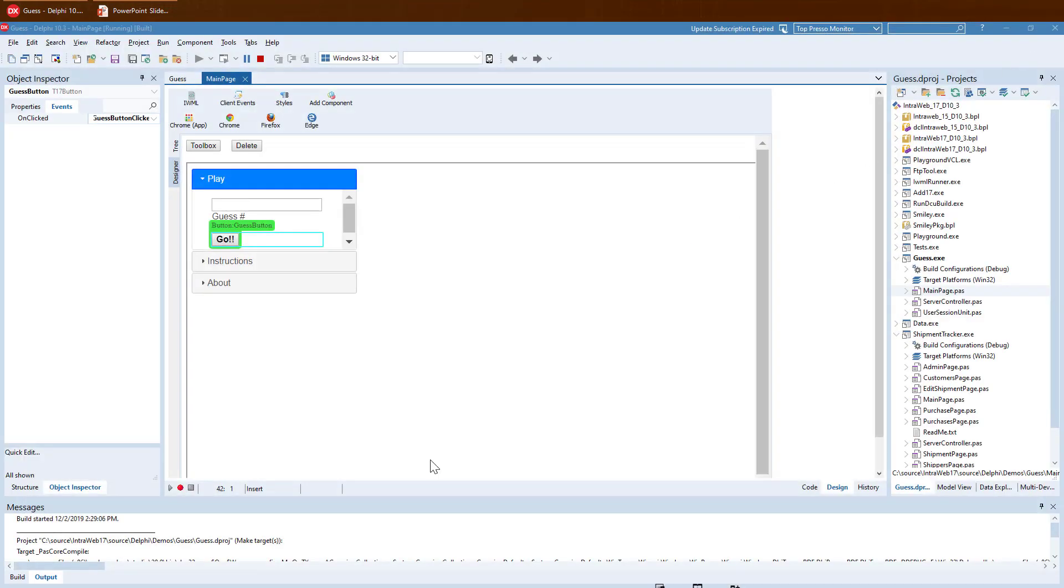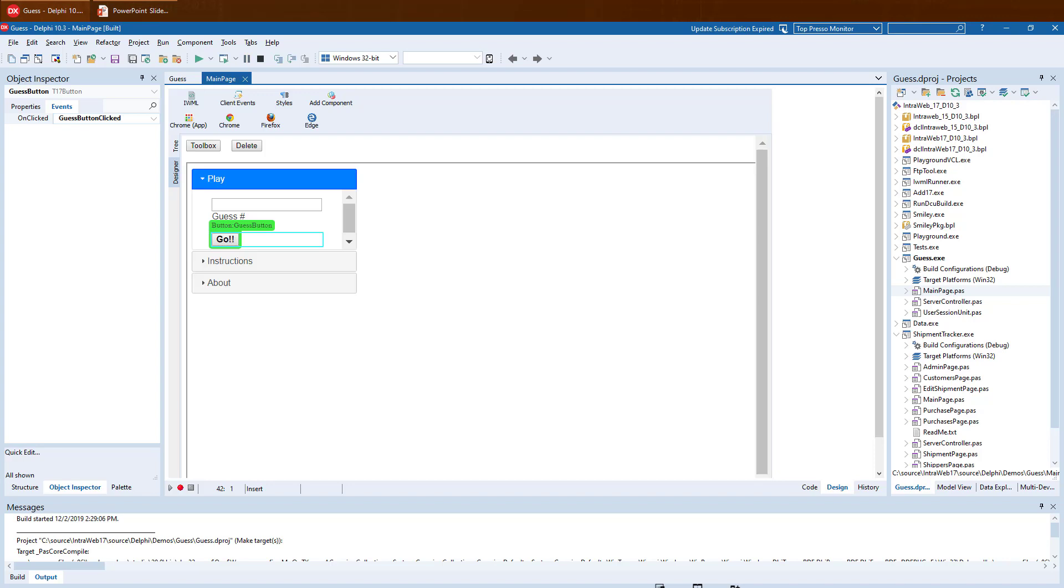Let me tell you about one more cool fact. This Designer is actually an IntraWeb 17 application itself, which is running live inside the Delphi IDE. It can also run outside and independently from the Delphi IDE or even online in Chrome, Firefox or other supported browser.